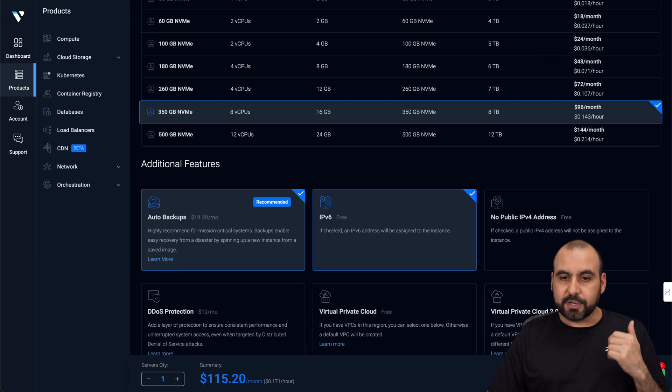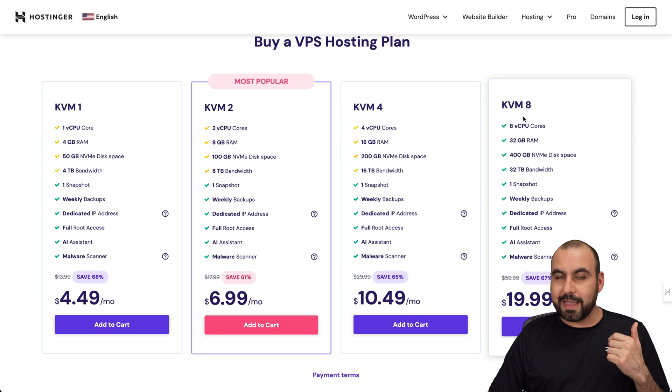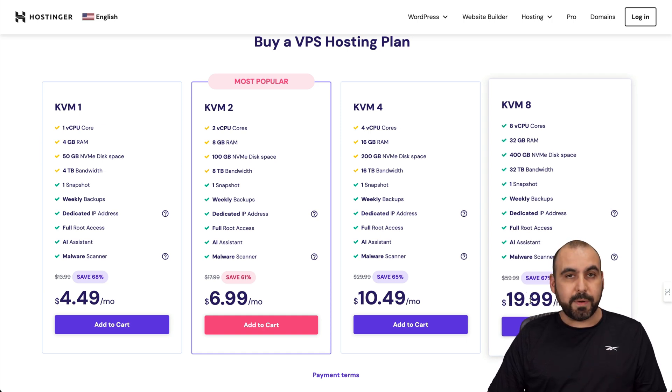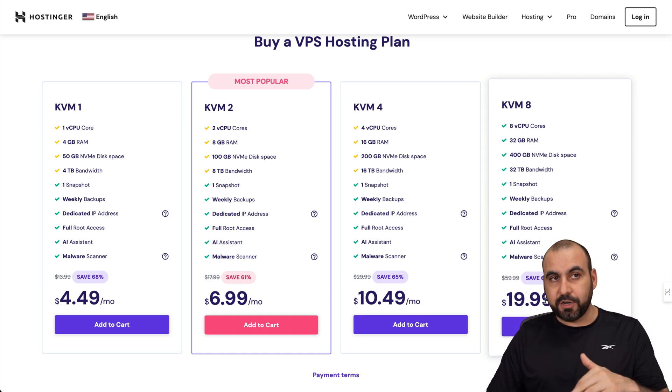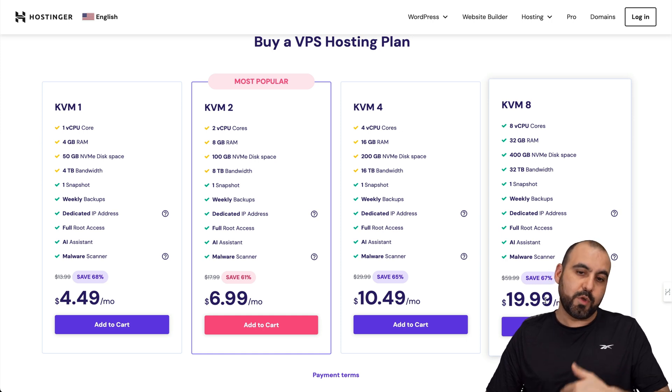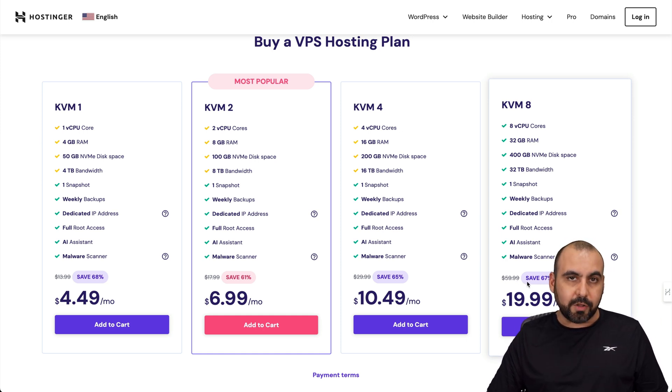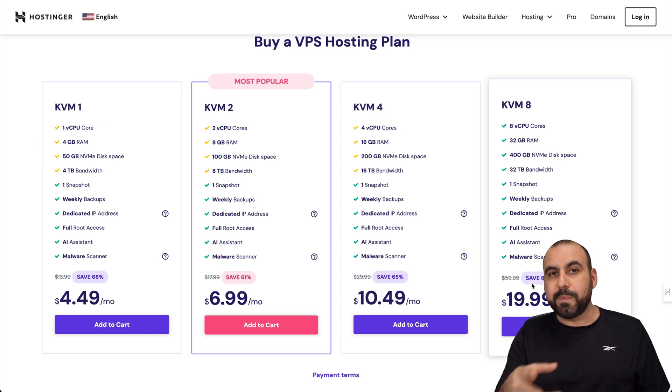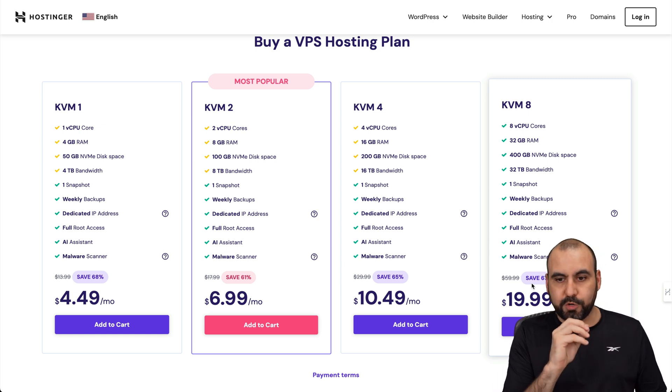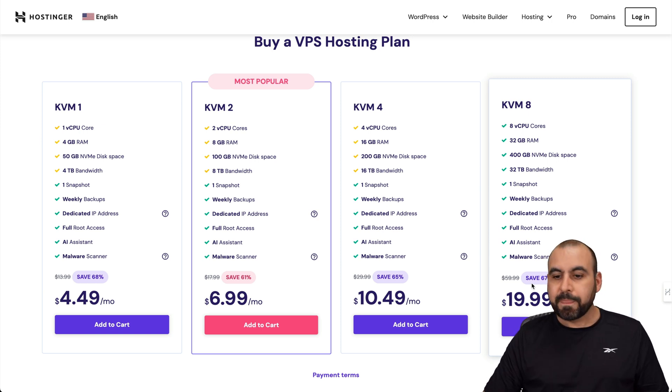Now, on the Hostinger side, the KVM8 VPS is 20 bucks a month the first year, which is drastically lower than what you pay on Vultr, and the renewal price is $60, which is almost half the price what you would pay on the Vultr VPS with less features.